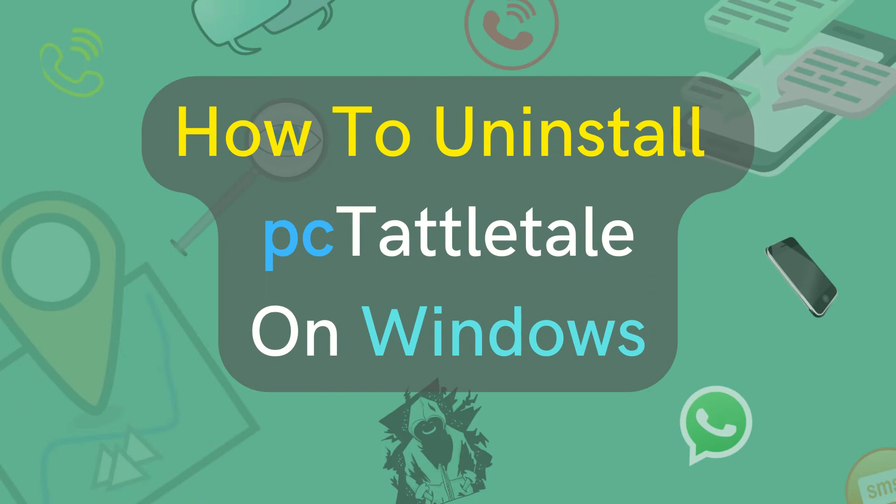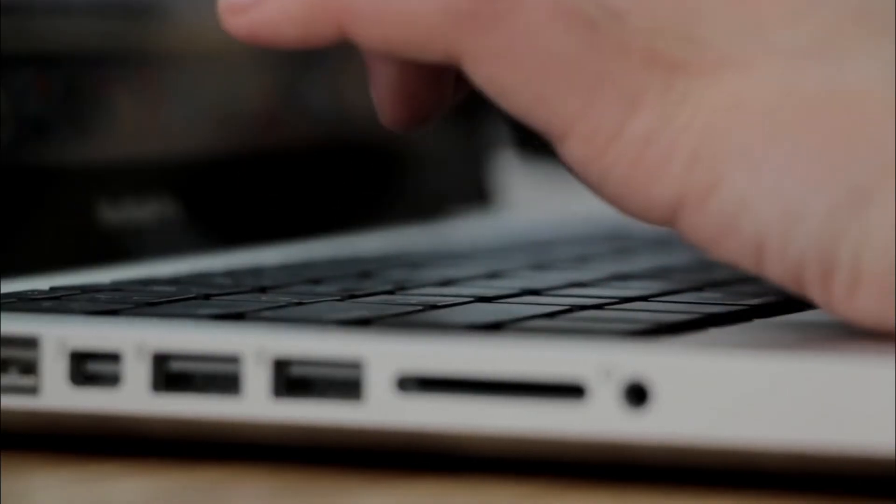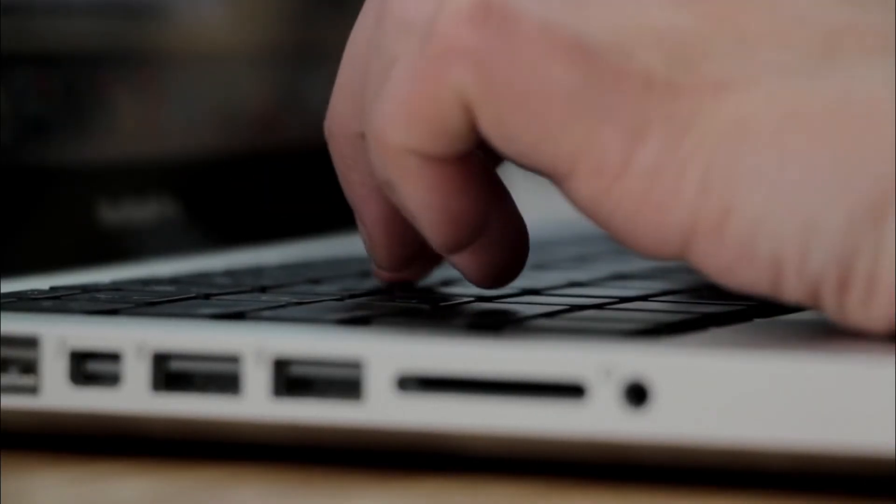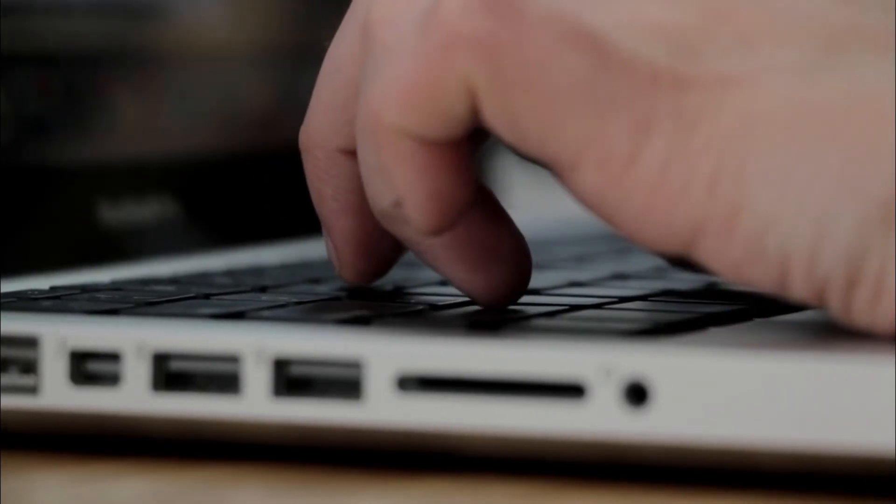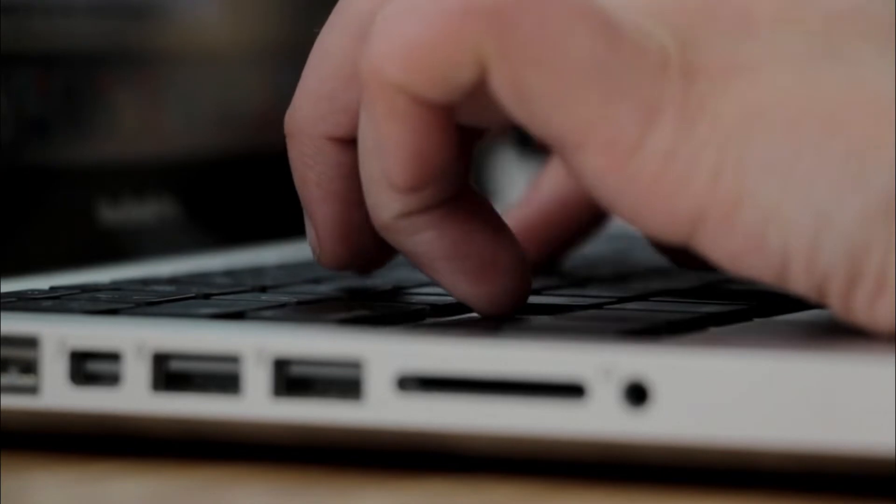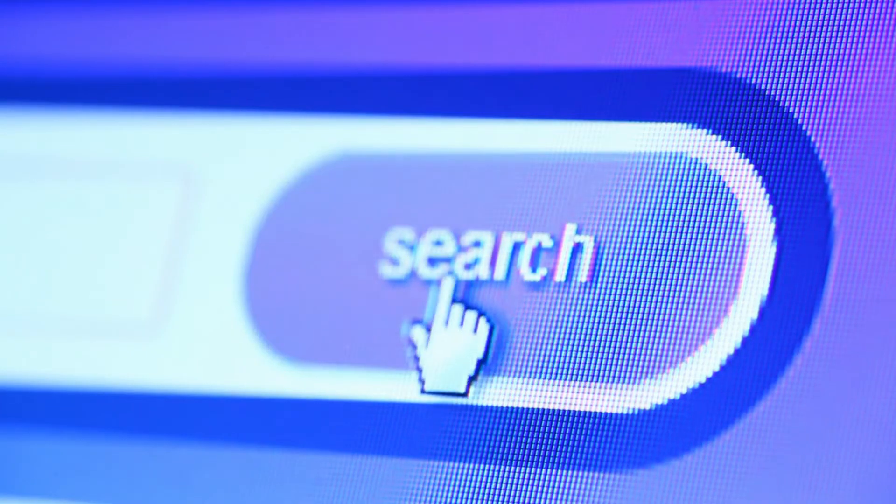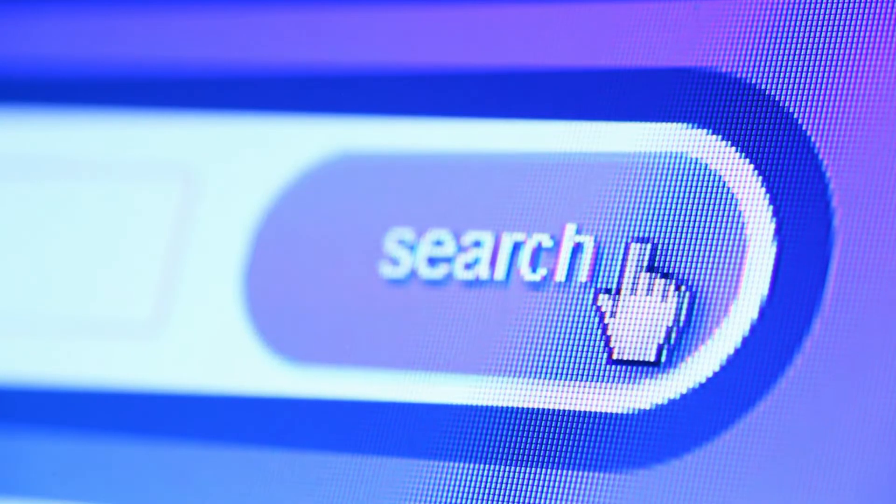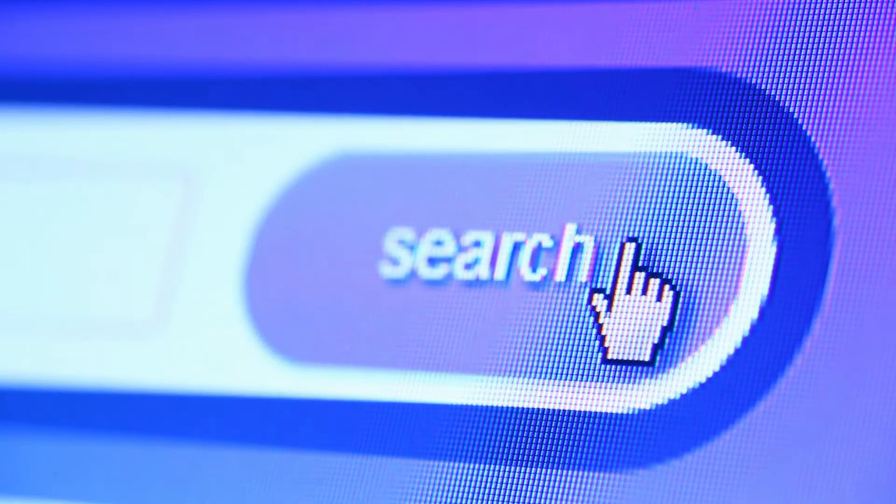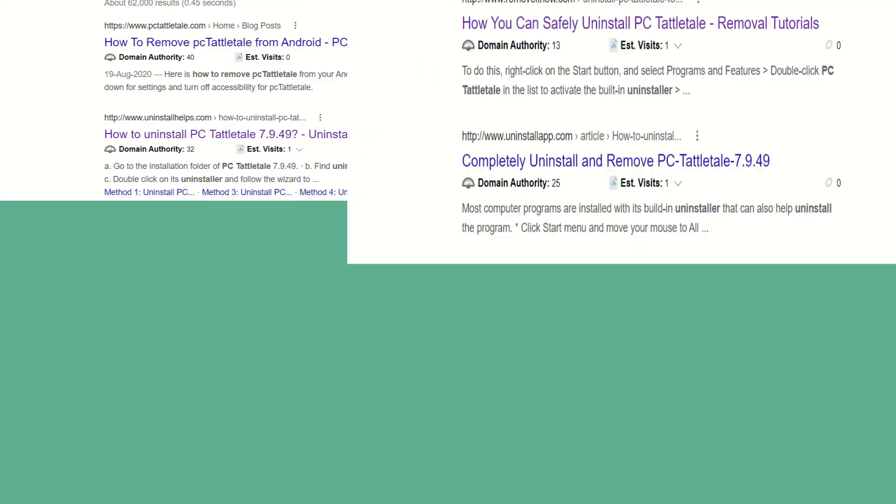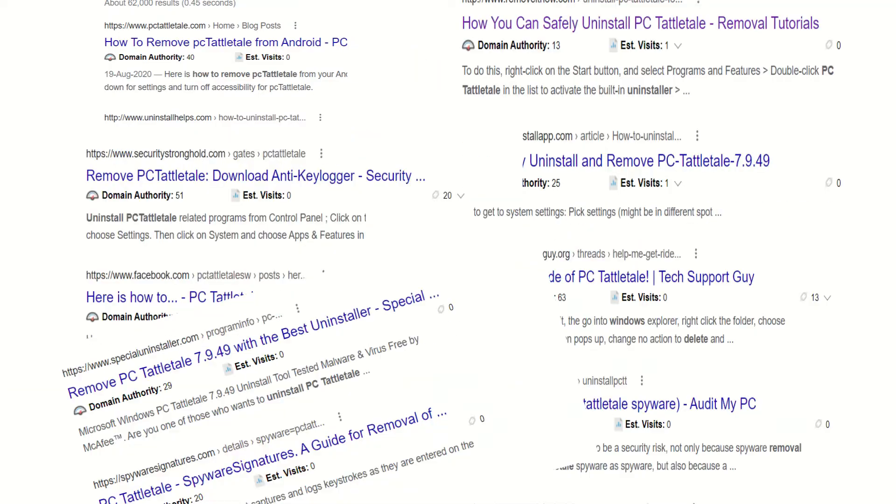Let us first see how to uninstall it from a laptop or PC, then we will see how to uninstall it from a cell phone. Before I start uninstalling PC Tattletail, let me tell you the first thing that I did was to search the same on Google and all the methods that it showed did not work for me.